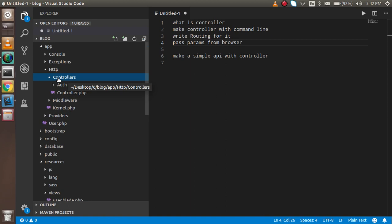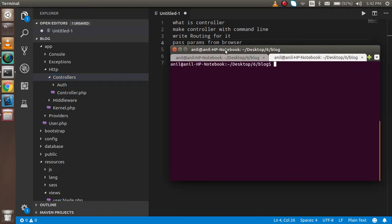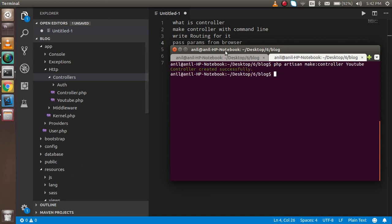When we make a controller with the command line, a file will be created automatically there. Just write the command: php artisan make:controller, followed by the controller name — let's say YouTube. Your controller name should start with a capital letter because it is a class. Hit enter and you will see a controller is created successfully.